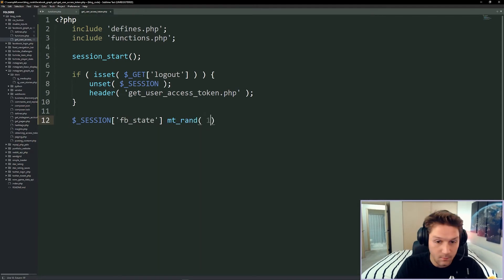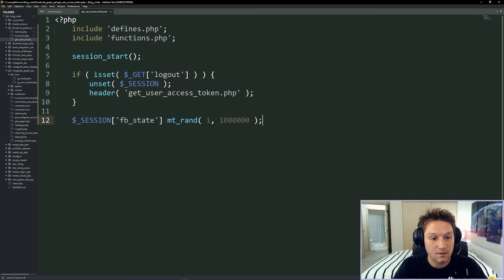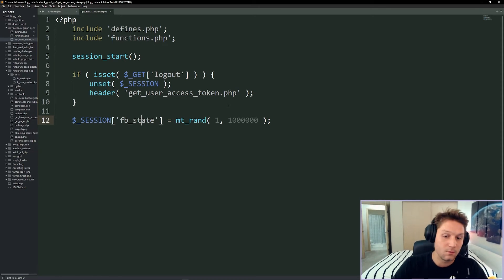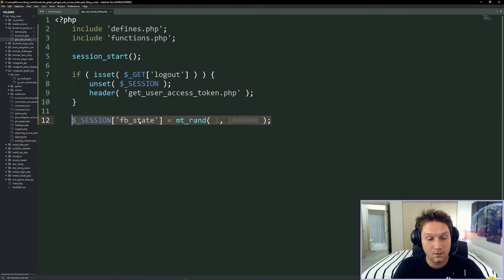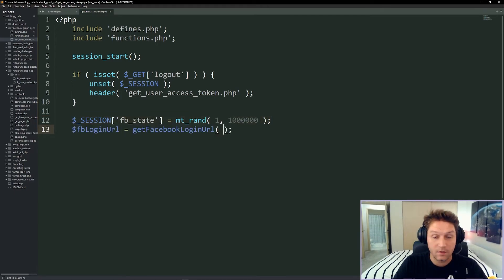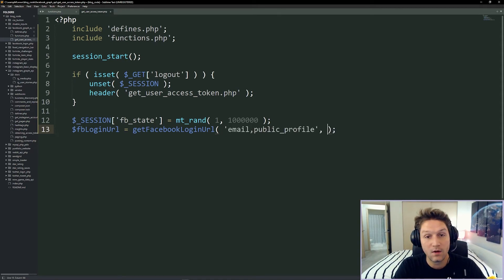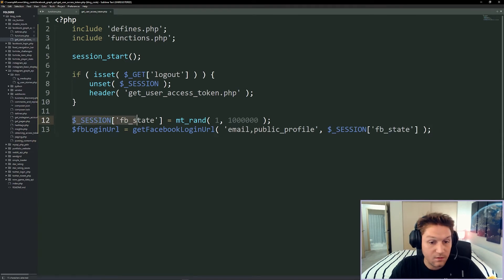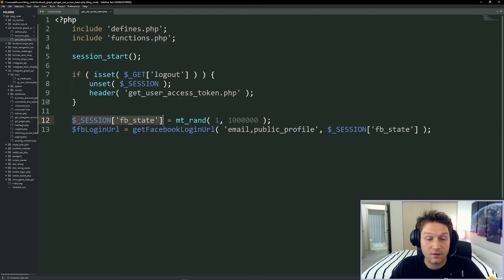What this state does is append to the URL when we log in with Facebook. We send Facebook a random number, Facebook gets that random number, and when they send the user back to our website they also send back this exact same random number. We can check those numbers — if they match, we know the user came from Facebook. We save it to the session because the user will be directed away from our website, and when they come back the state will still be there.